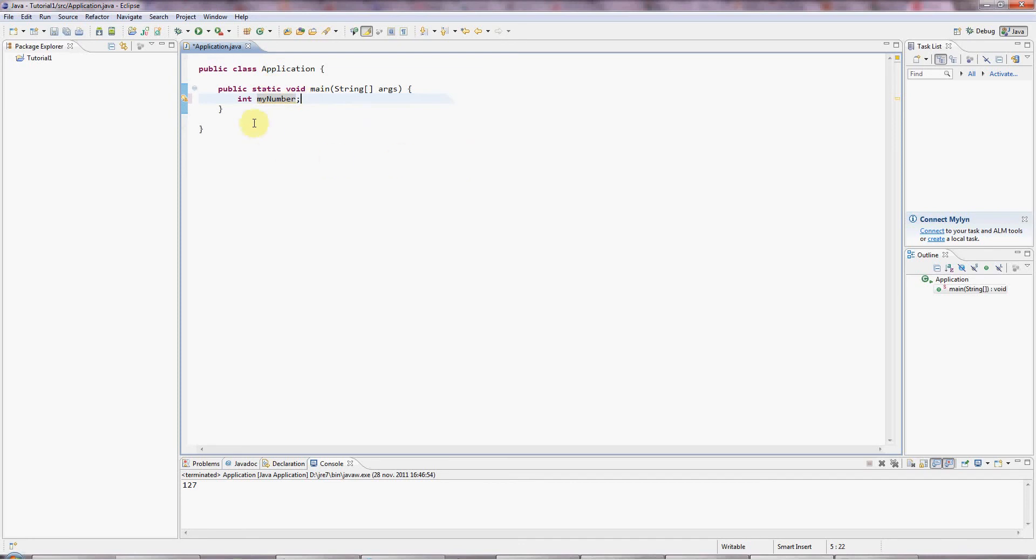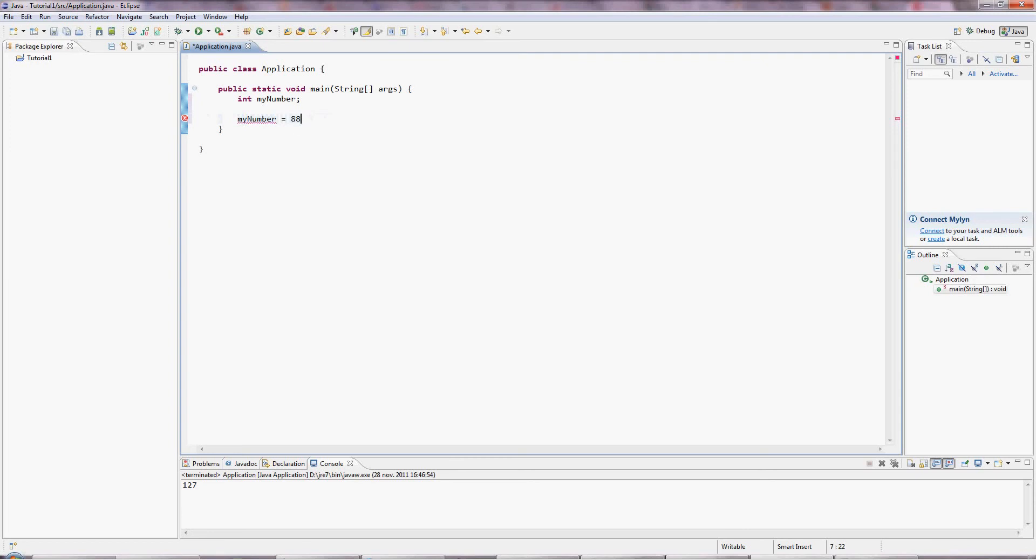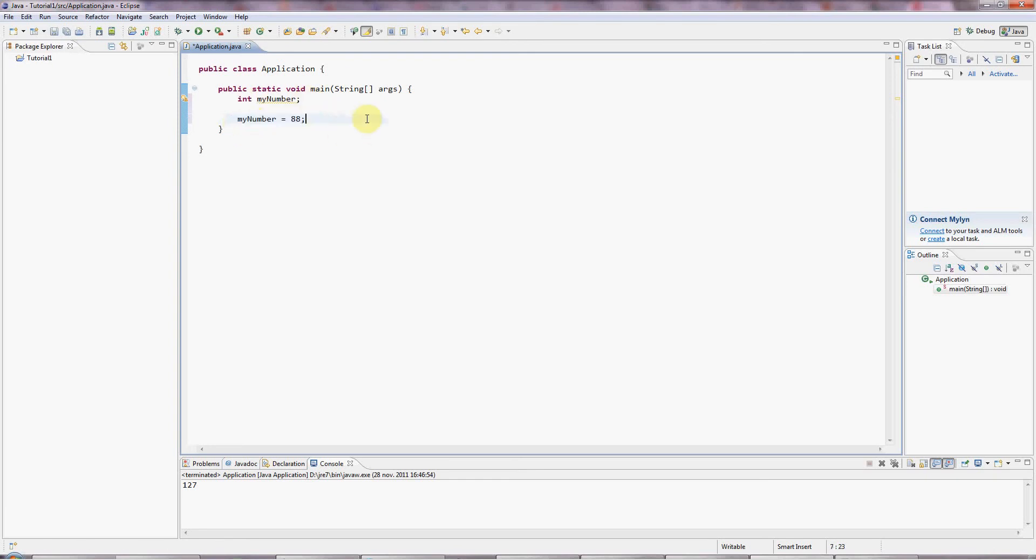So here I've created the box and we say I've declared the variable. And I can now put a value into the box. I can say myNumber equals 88 or whatever. And I'm now initializing the variable. So I've declared the variable here. Now I'm initializing the variable.